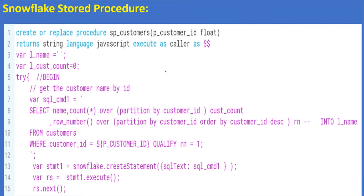This is the PL/SQL procedure. Now let me show you the Snowflake stored procedure and how we are going to migrate that procedure — rewrite it with the same logic. Everything is largely the same, but we are going to change the query. In Snowflake we are not going to use the INTO clause — that is the first difference.